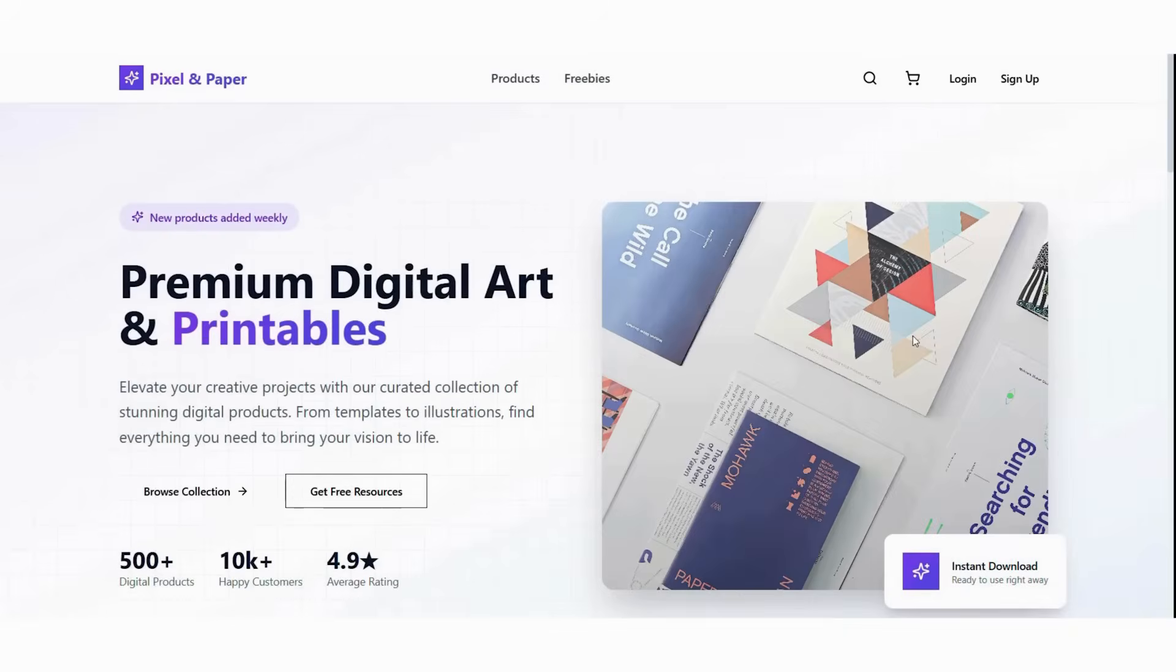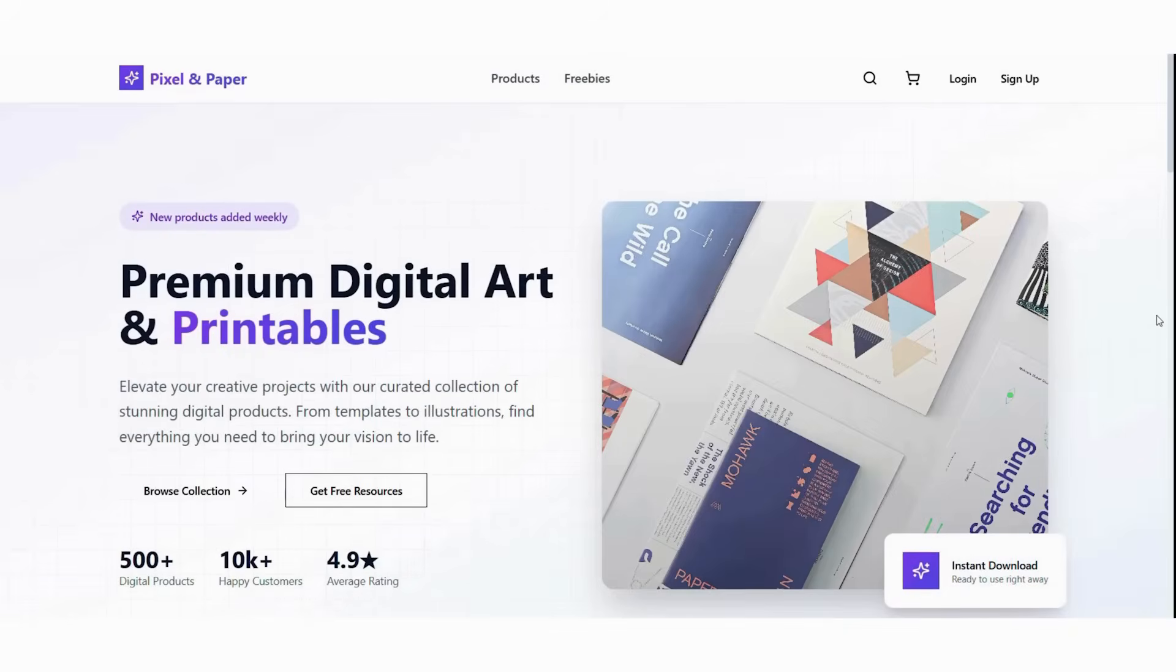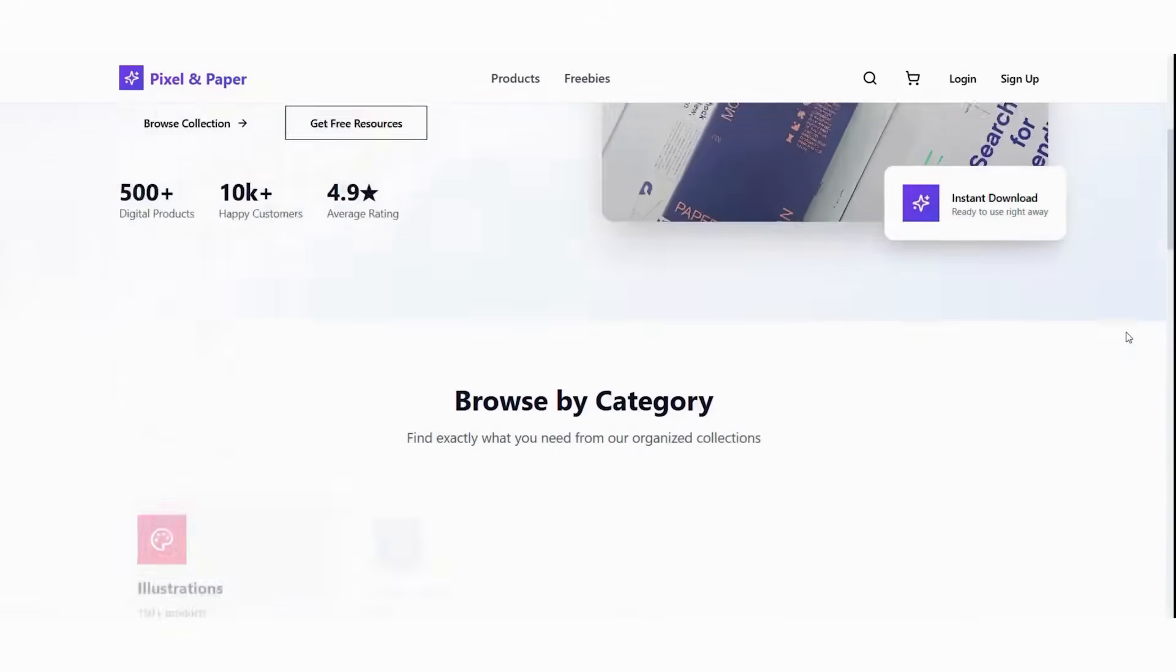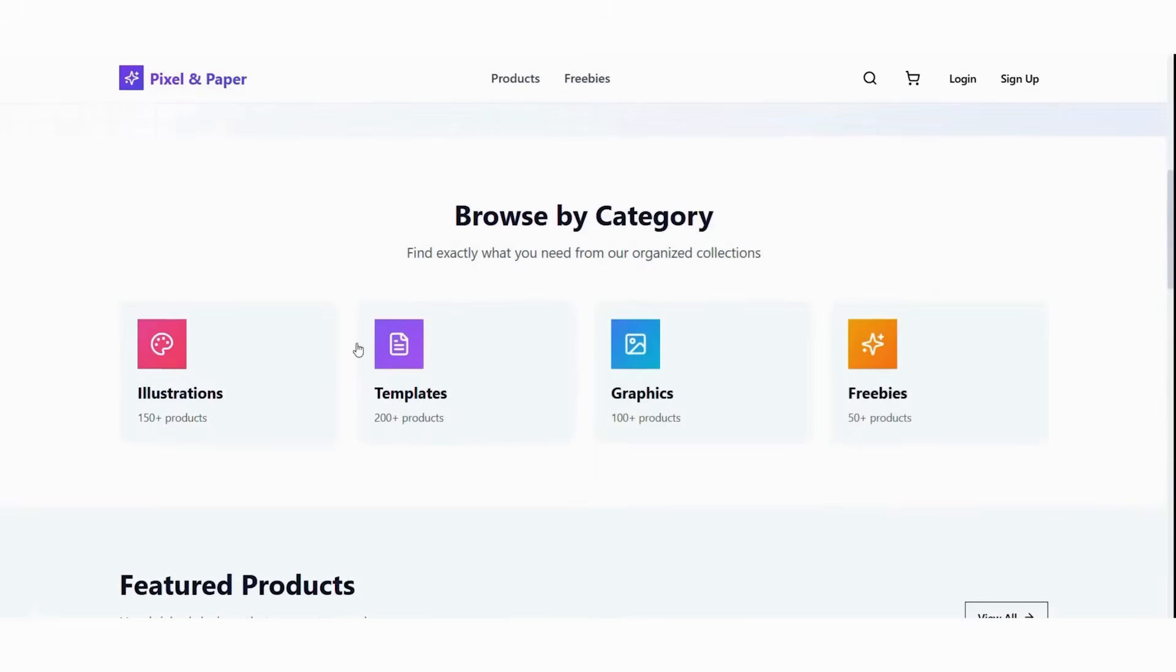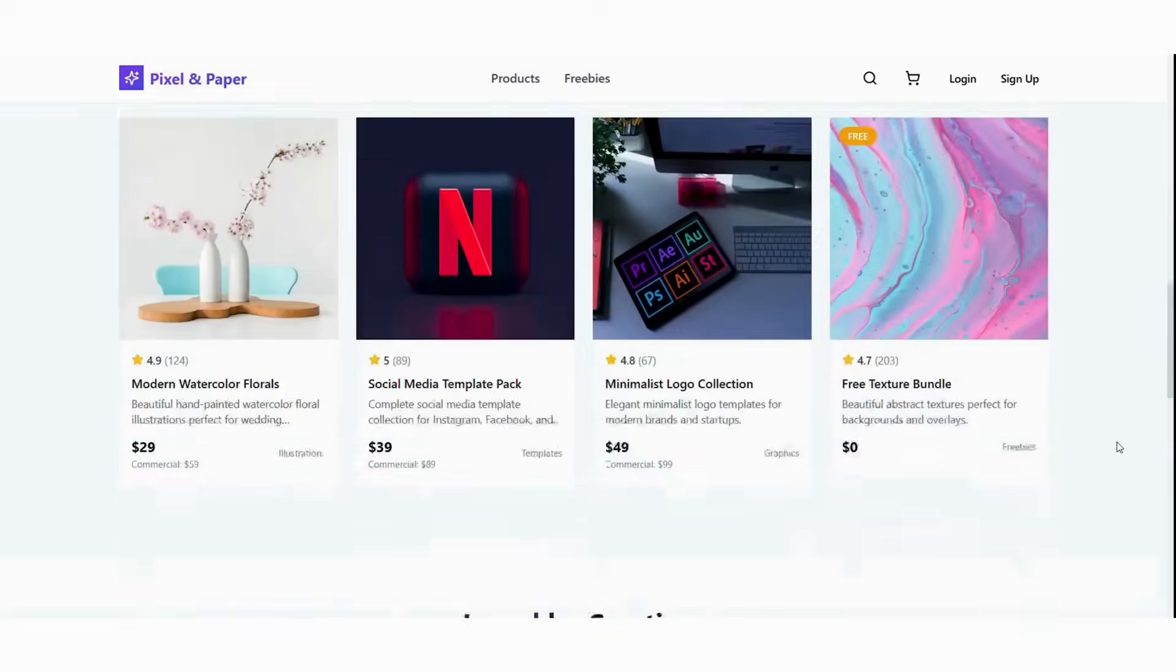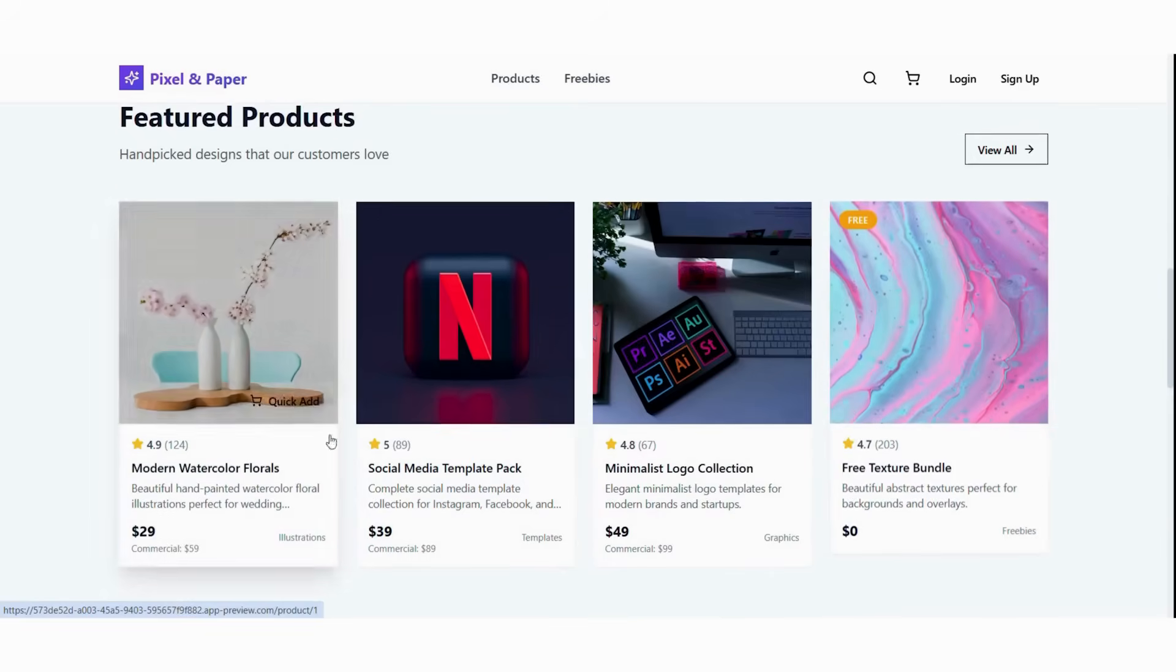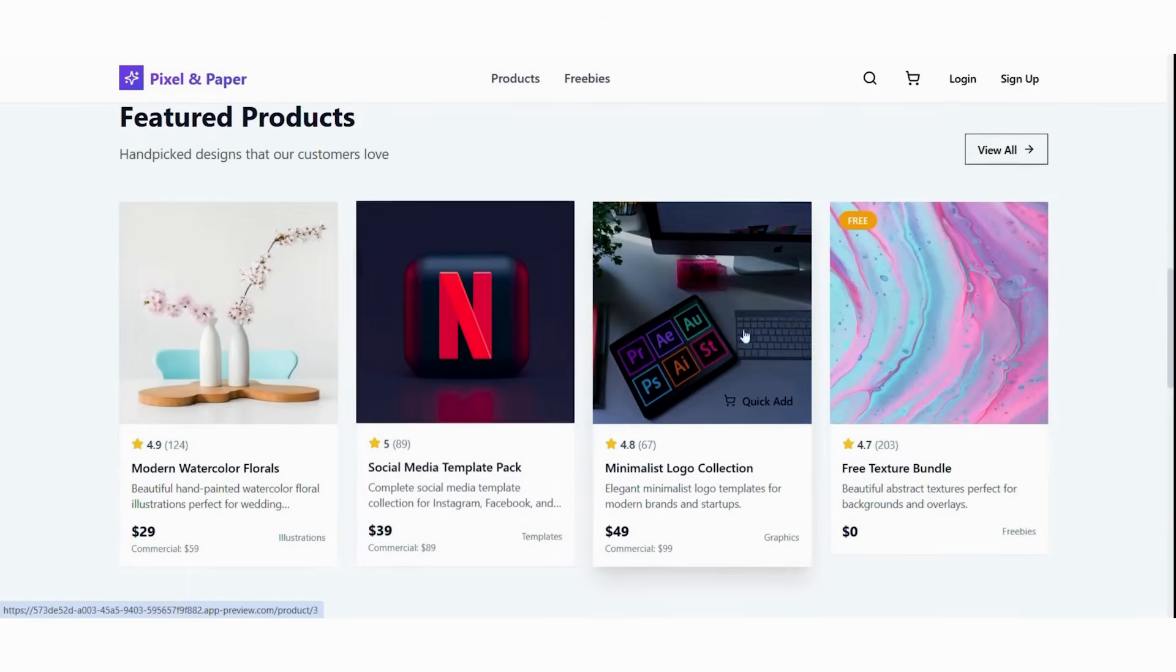You might wonder, will my store look generic? No. AI creates unique layouts based on your products. Customizing makes it your own. Many successful sellers use AI stores today.